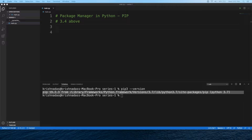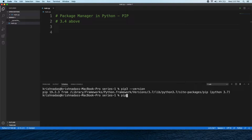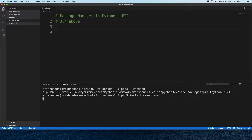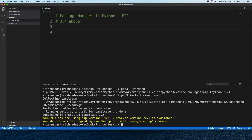Now the module is installed. We can install and use it. You can install the package — it will be downloaded from the internet and it will be successfully installed.